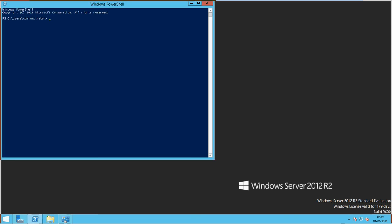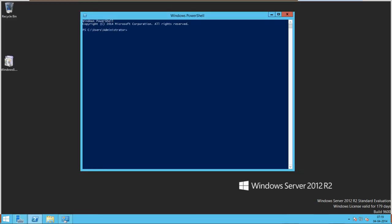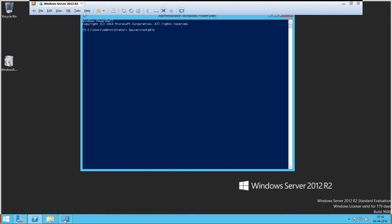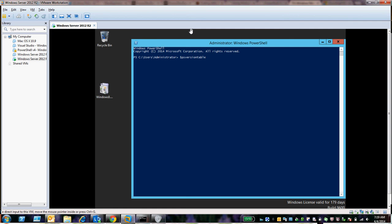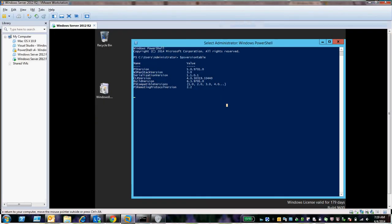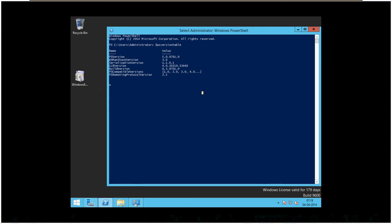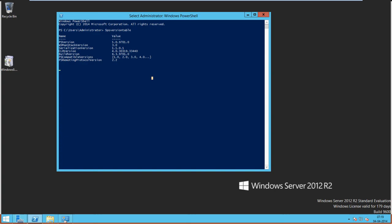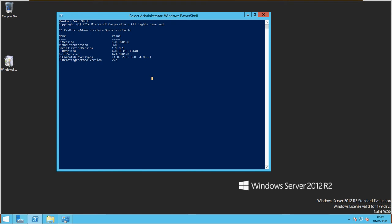I'm just opening it up. You can see it shows Copyright 2014 Microsoft Corporation. Looking at the version table, you can see the PS version is 5.0 and the CLR version is 6.3.